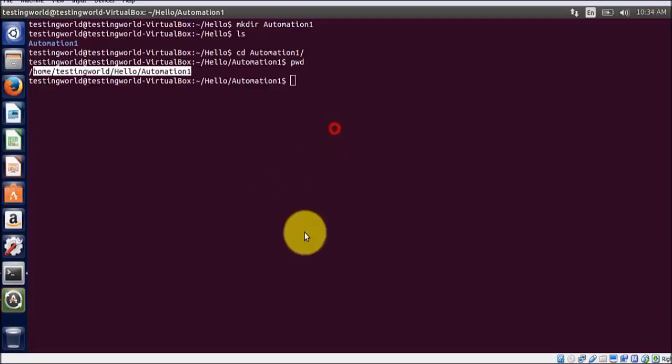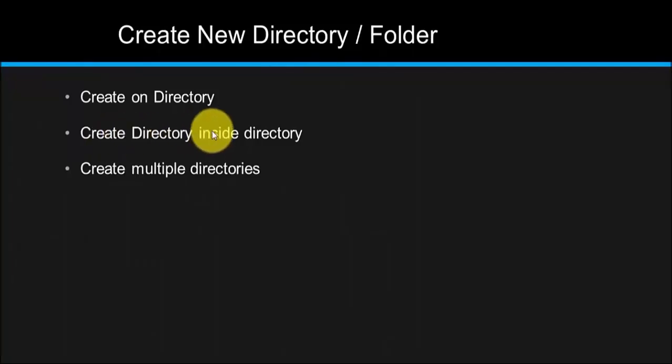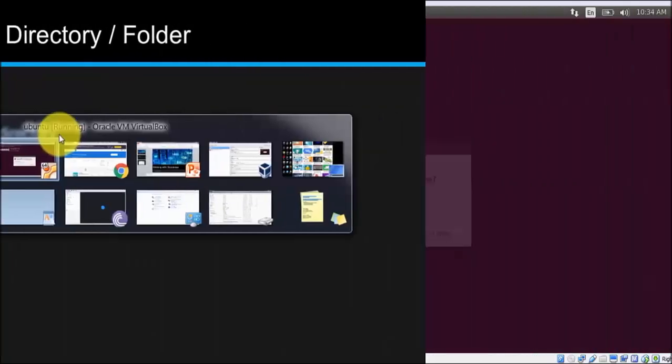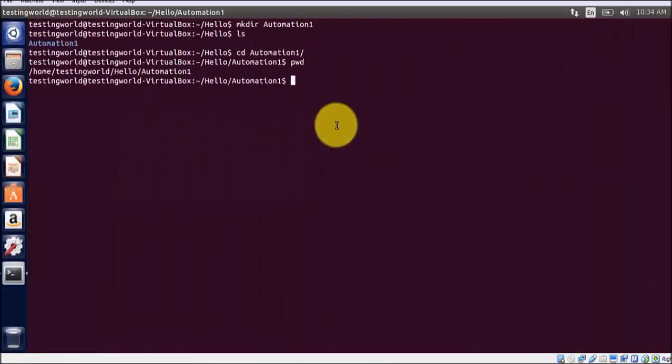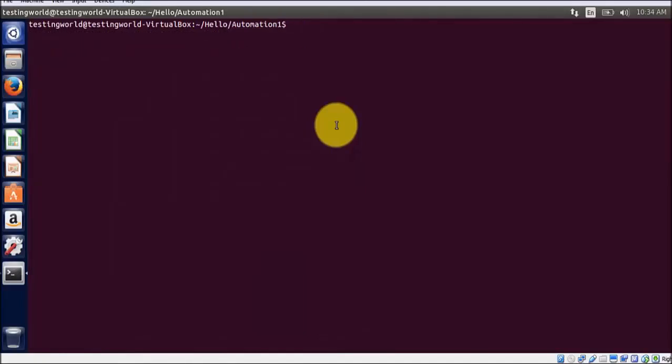So we have created one directory. Next is we need to create directory inside the directory. Now I want to create directory inside the directory. I am clearing the screen. In one command I want to create a directory and sub directory as well - creating a folder and sub folder in a single command.